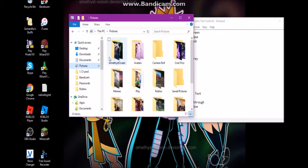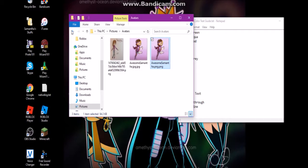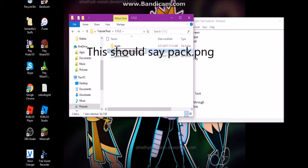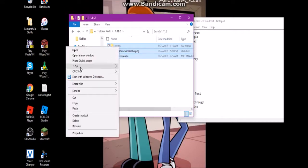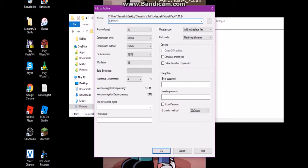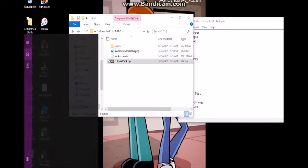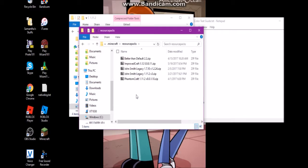For the pack icon, you need an image file. Copy a PNG and paste it in. Now we need to zip everything up using 7-Zip: right-click, Add to Archive, and name it something like tutorial_pack.zip. Then copy that zip file, navigate back to %appdata%, go to your .minecraft folder, then resource packs, and paste it in.